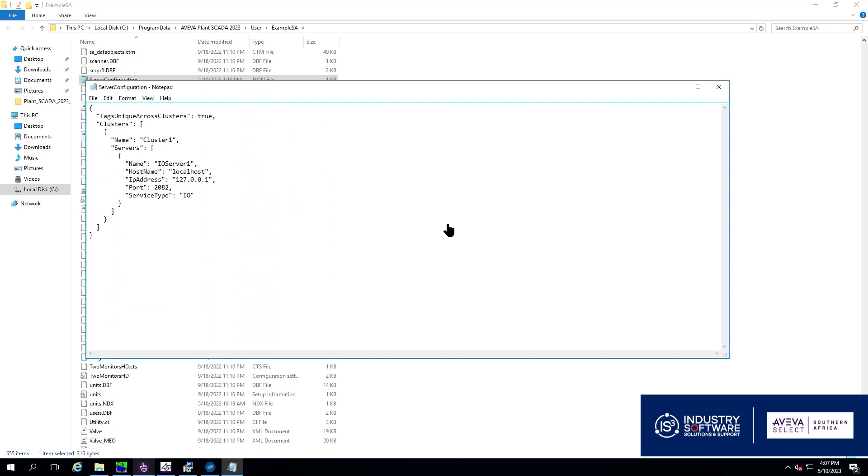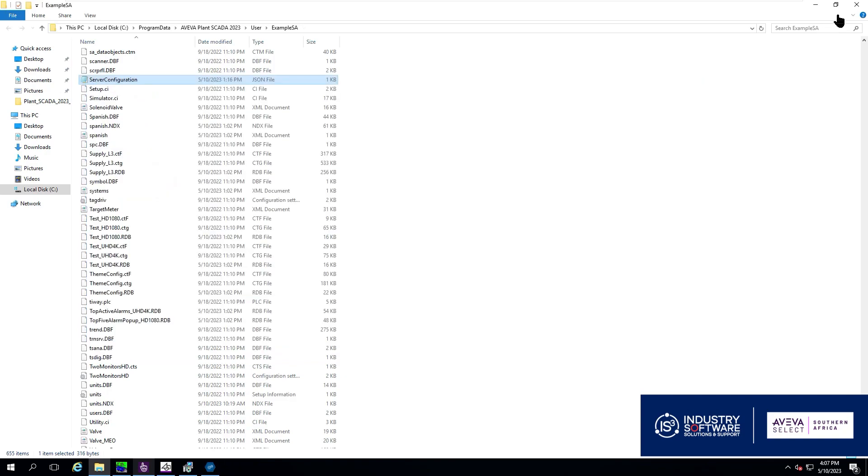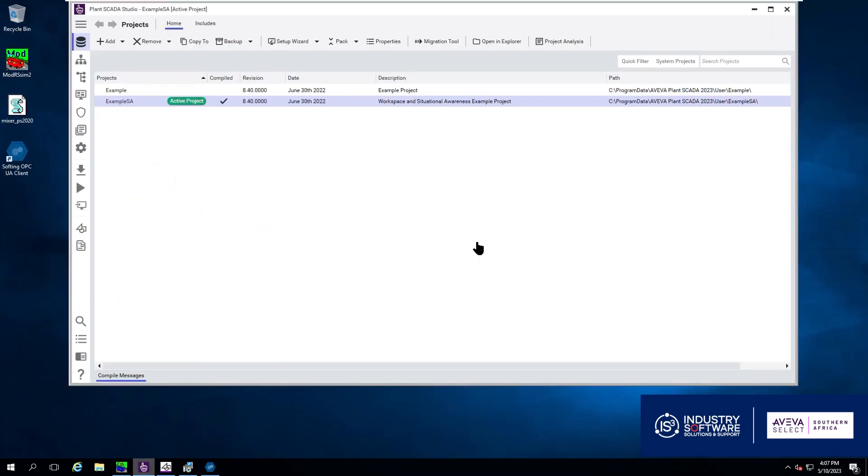So the easiest way is to open Explorer from your project in PlantScada Studio and we open the file with Notepad. There we can see the name of the server name, host name, IP address and our port. So if you need to add your port there it is 2082.